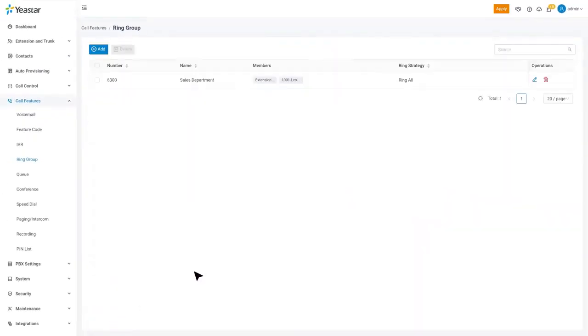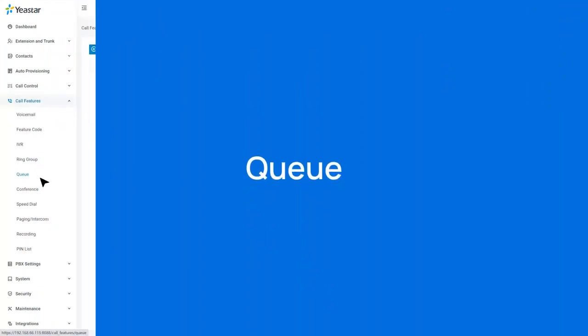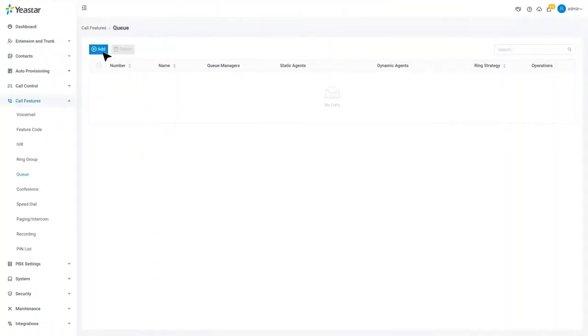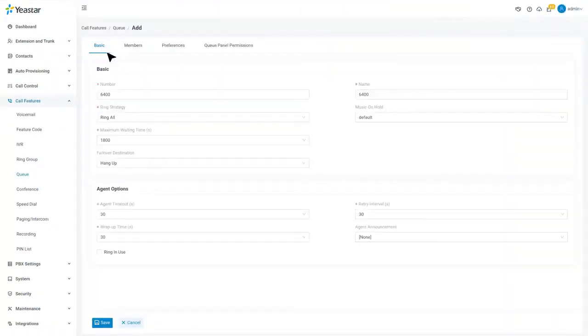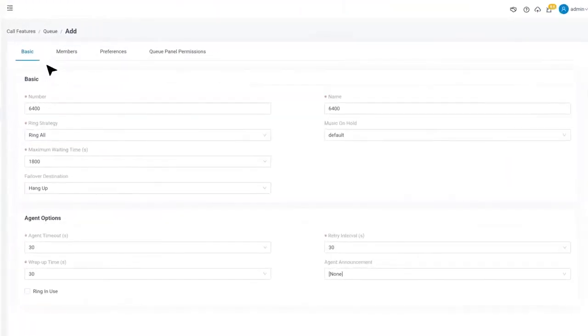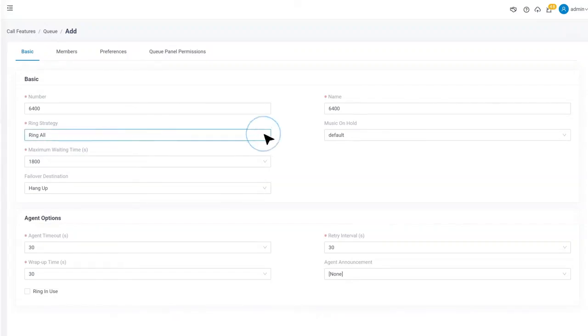However, if we constantly have massive incoming calls, we might need a more advanced approach feature. That will be the queue. Click on Add to create a queue. Basically, call queue is a method of handling large calls and provides callers with engaging holding experiences.